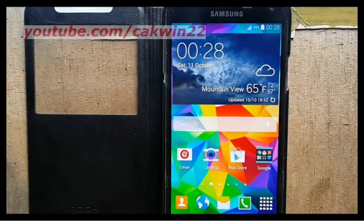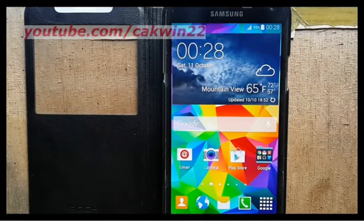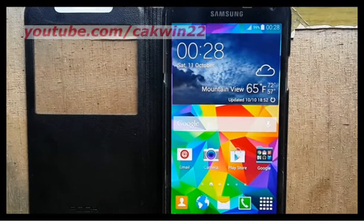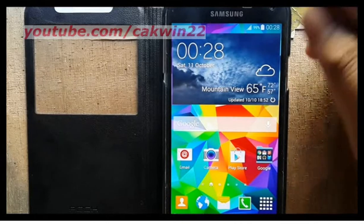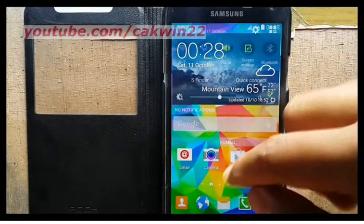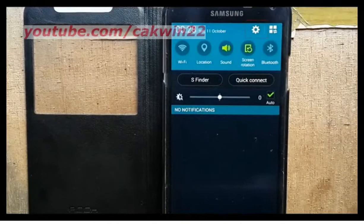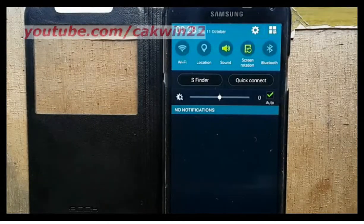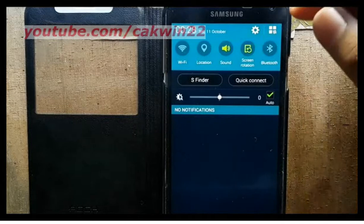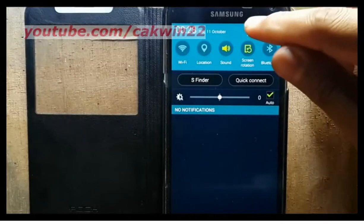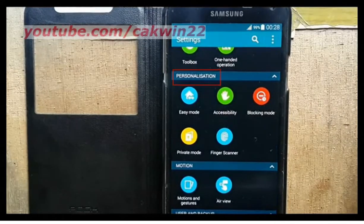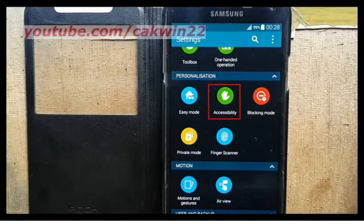To enable single tap mode on Samsung Galaxy S5, go to settings. Scroll the screen and tap the settings icon. Under personalization, tap accessibility.